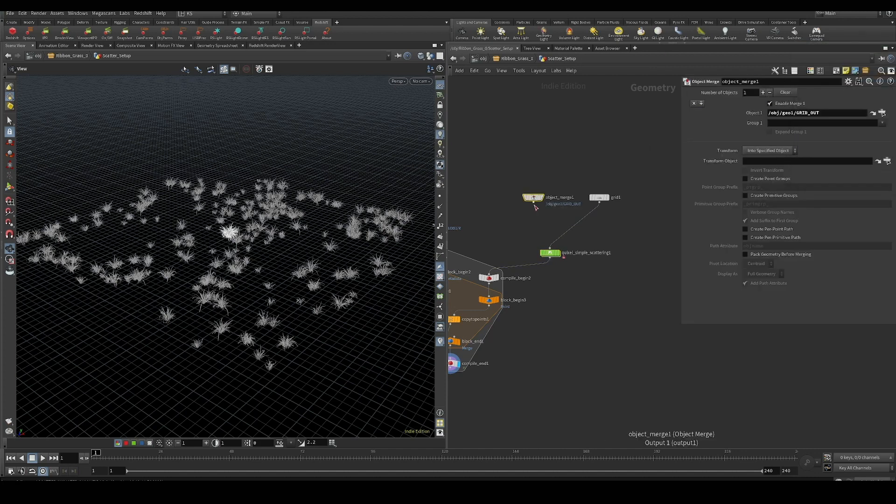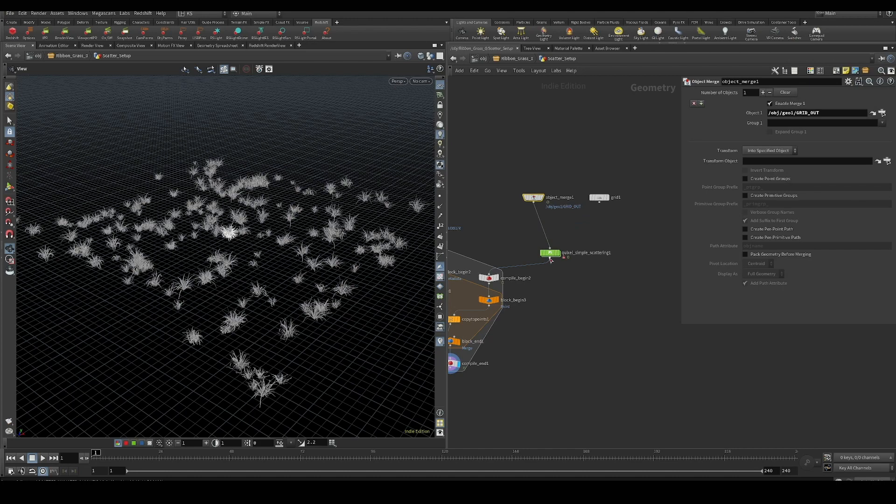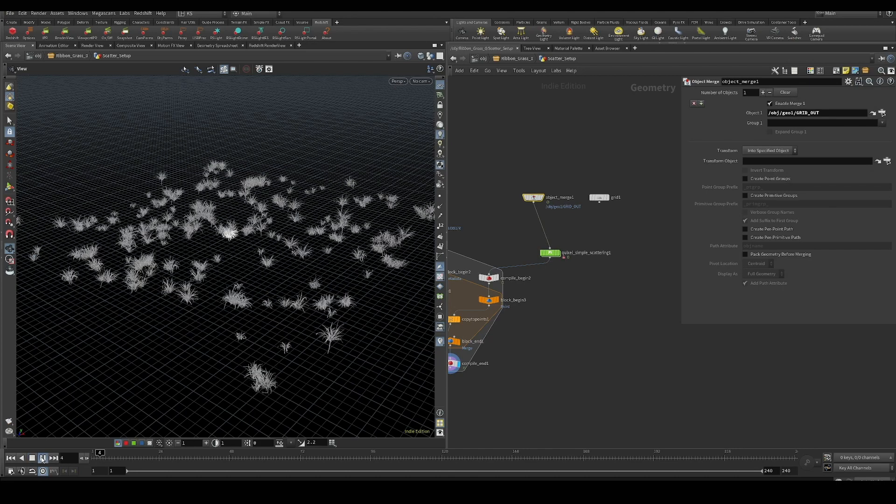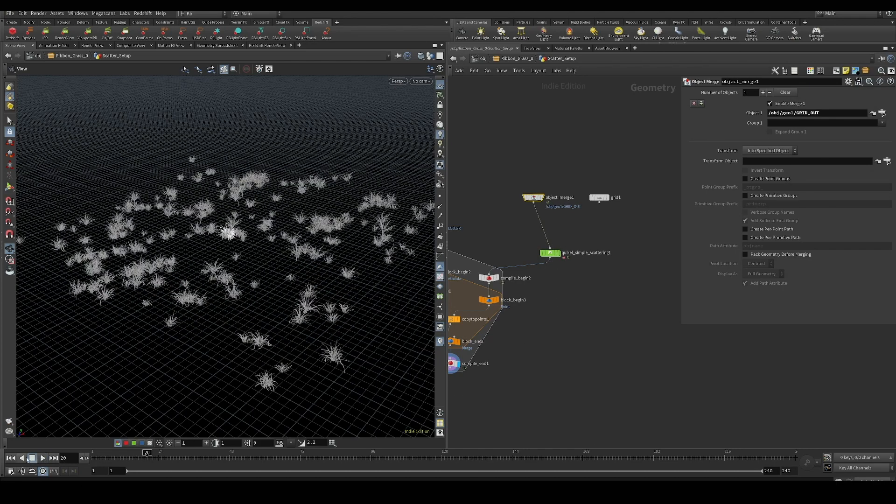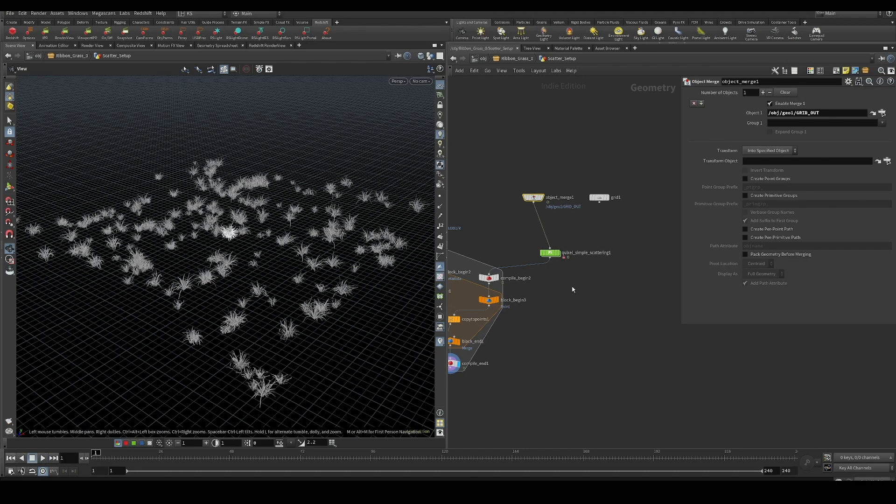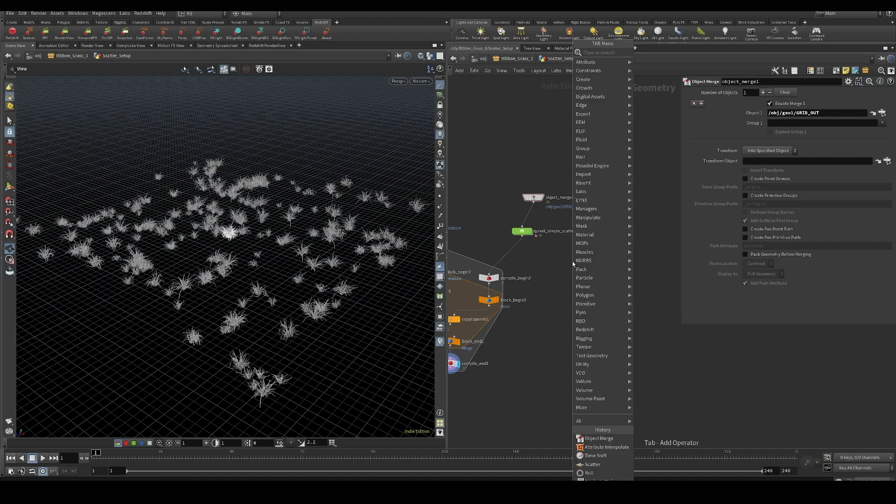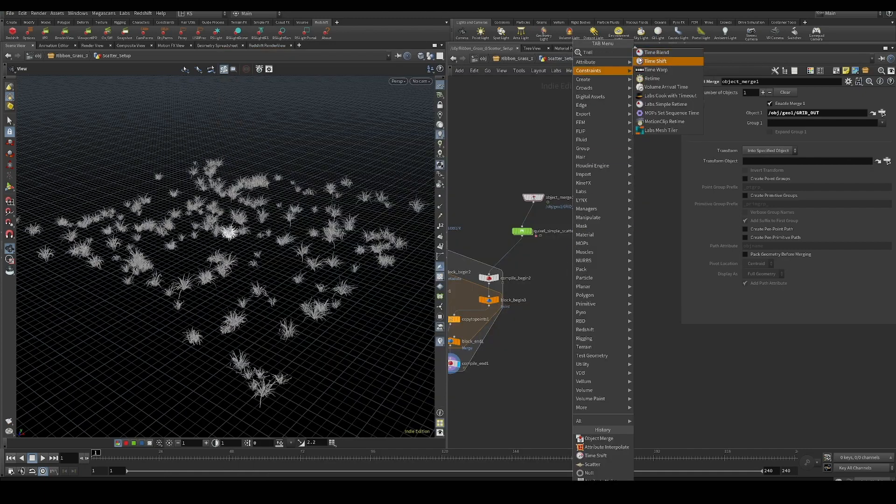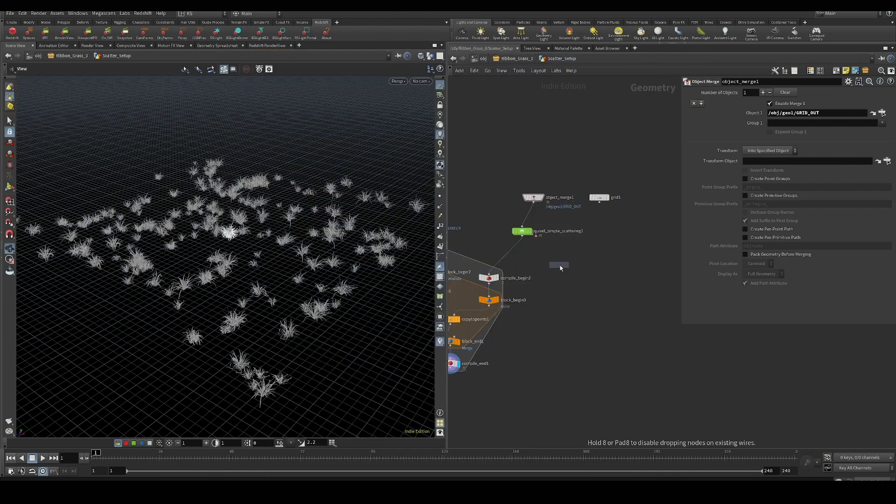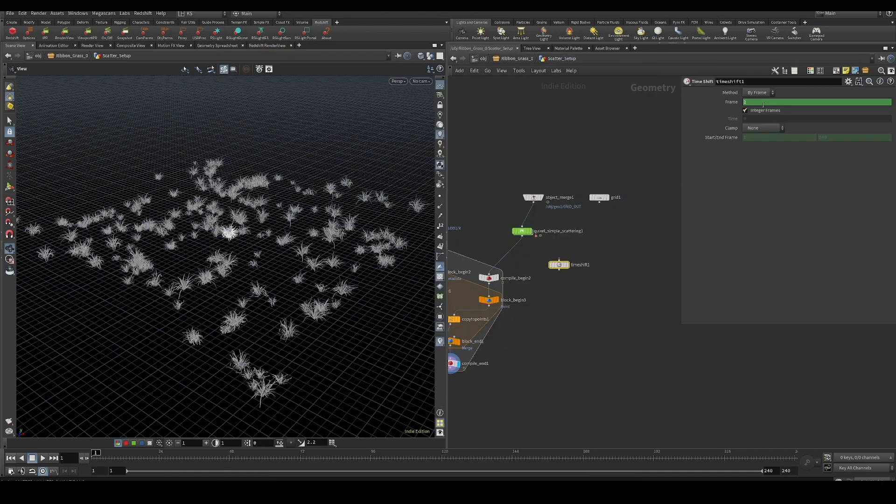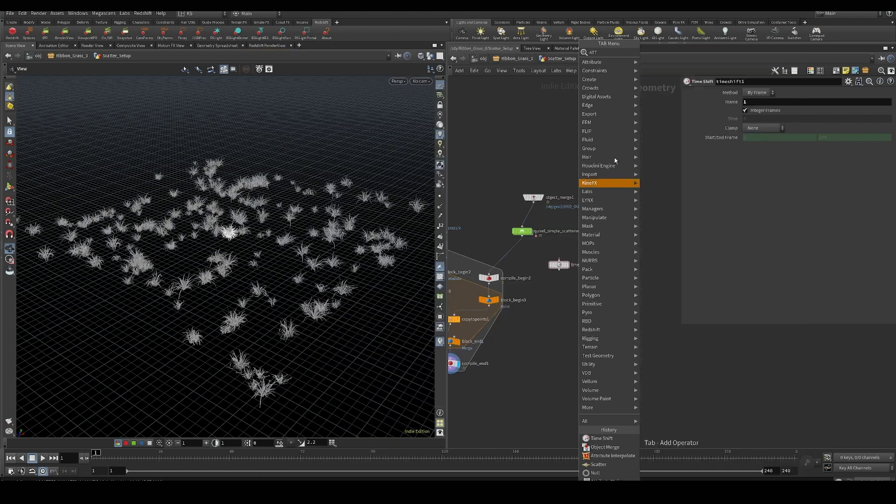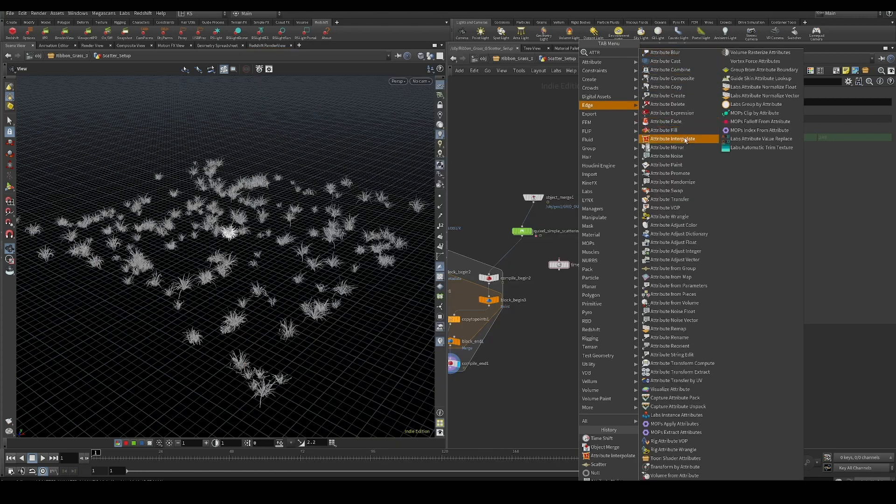We have to go through the same process of having our time shift set to frame one so we have our static geometry and our deforming geometry, and we attribute interpolate between those two.